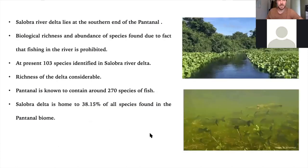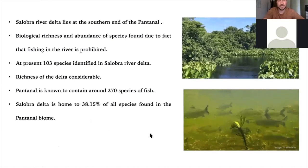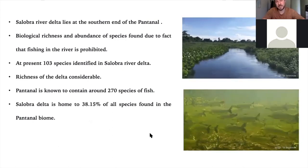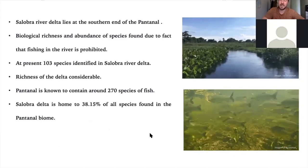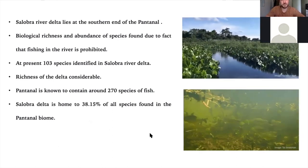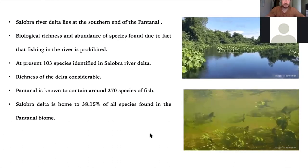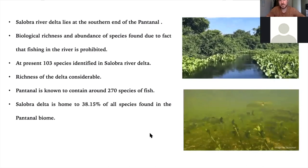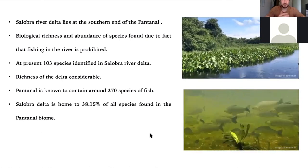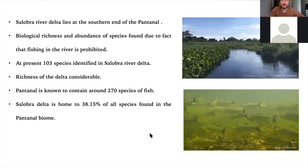The Salobra River Delta, where Ty works, is at the very southern tip of the Pantanal. It is incredibly biodiverse, largely because it is the only river in the state where fishing is prohibited. Because of that, there is a huge abundance, particularly of larger species, and fish not commonly encountered in other rivers here. In the last three years, Ty has identified 103 different species — a significant percentage of the Pantanal's 270 to 300 total species.